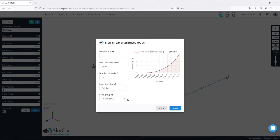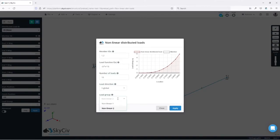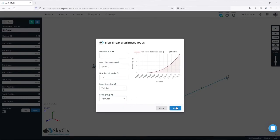Finally we need to input the load group. We can select one from the drop-down or leave it as default or input a custom one. In this case I will say polyload. And apply.